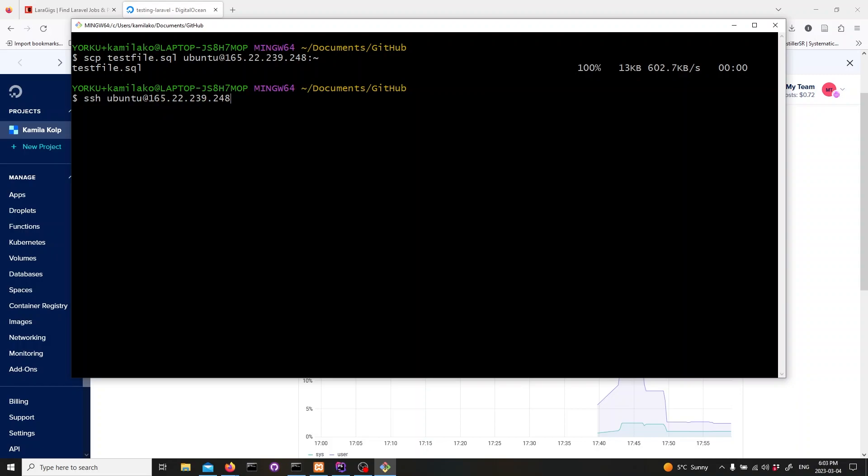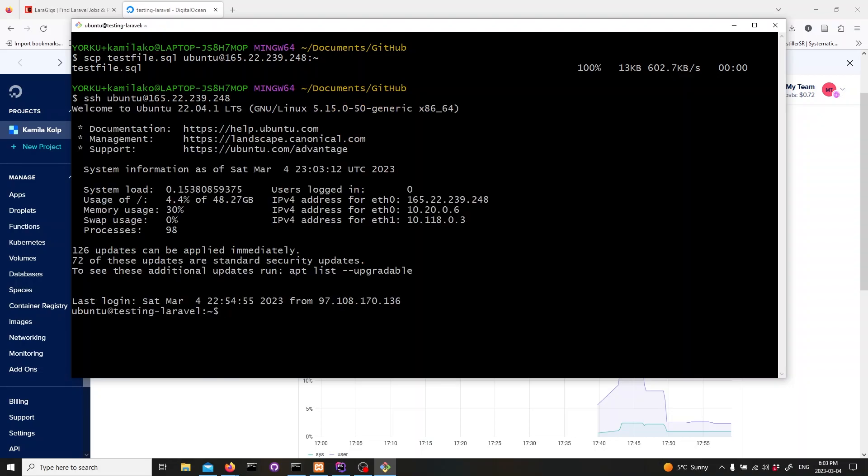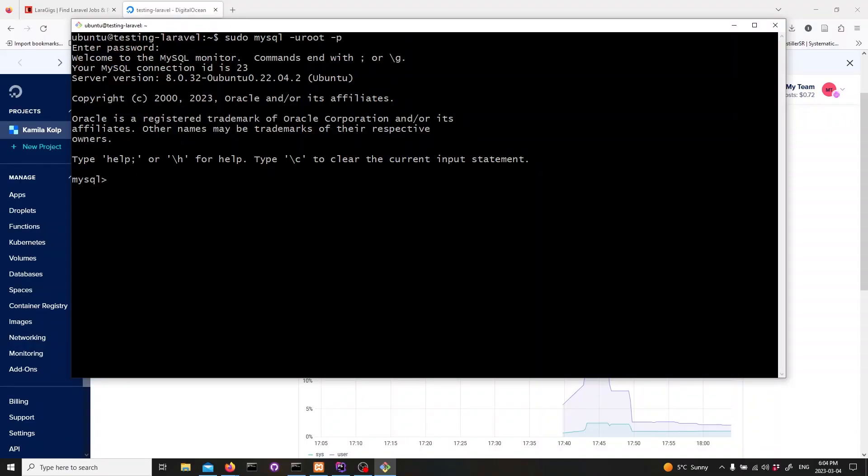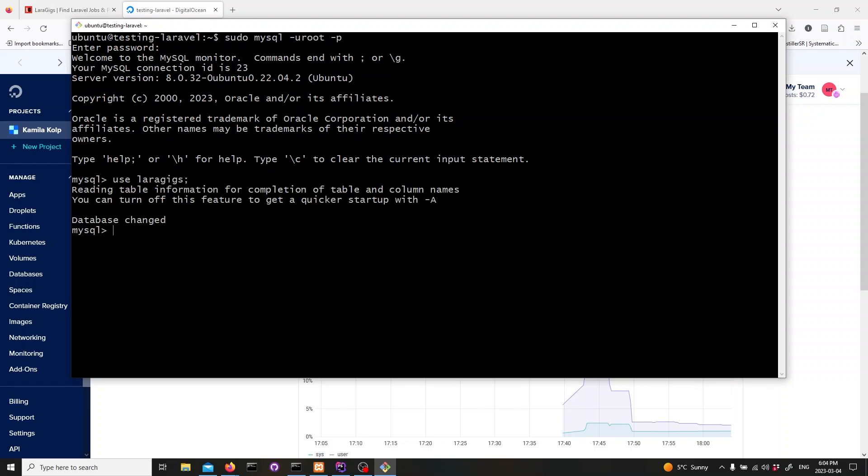Now let's log in to our DigitalOcean server. In your terminal, type in ssh ubuntu at IP address and hit enter. Next, let's log in to our mysql server by typing in sudo mysql -u root -p and hitting enter. Enter the password for the root user when prompted. Now let's switch to the database we want to import our data into by typing in the following line and hitting enter.